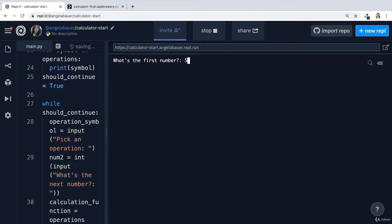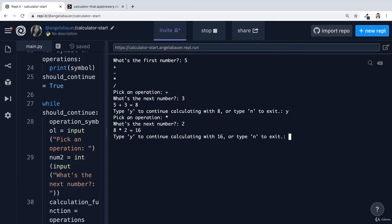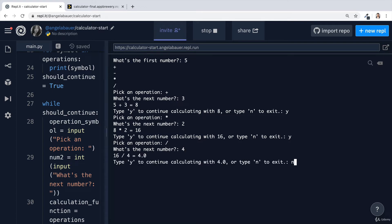Let's run it. The first number is 5, we add 3 to get 8, then type Y to continue. We pick multiply and multiply 8 by 2 to get 16. We keep going — divide 16 by 4. If we type N, the program ends and we see the prompt once more.